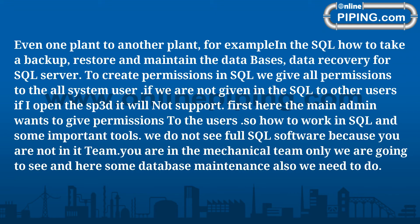In the SQL, how to take backup, restore and maintain the databases, data recovery for SQL Server to create permissions in SQL. We give all permissions to all system users. If we are not given in the SQL to other users, if I open the SP3D it will not support. First, here the main Admin wants to give permissions to the users. So how to work in SQL and some important tools we are not seeing full SQL software because you are not in IT team, you are in mechanical team. Only we are going to see some database maintenance also.